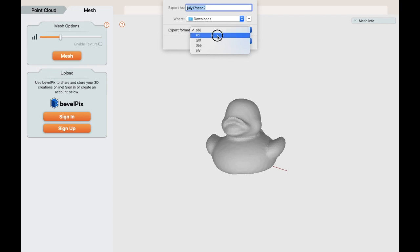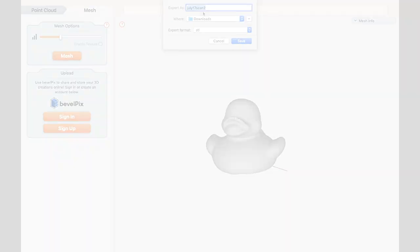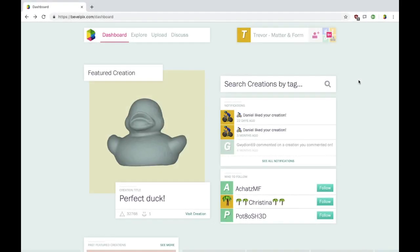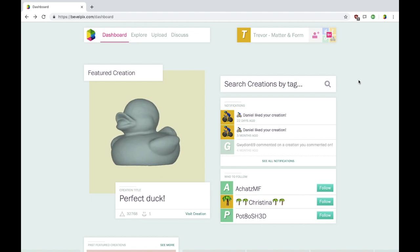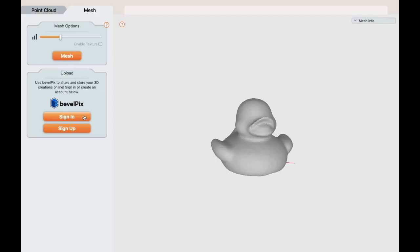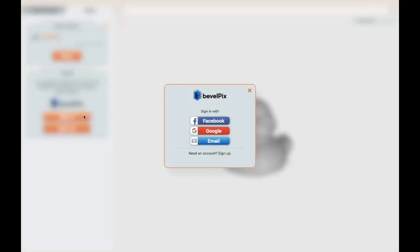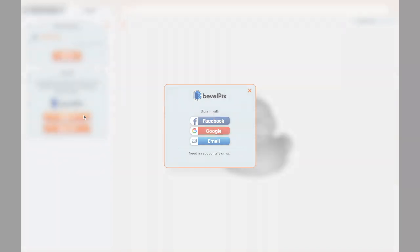Experiment with the mesh level until the meshed result best represents your object. To export for 3D printing, choose the STL file type. Store and share your scans for free on bevelpix.com. Sign up for an account and upload your scans directly from MF Studio.